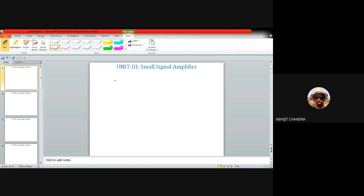In the last class we discussed about the different types of common emitter amplifier and calculated the corresponding voltage gain for each. Today let us first recapitulate what we learned. We considered voltage divider biasing circuit and calculated the voltage gain including emitter resistance in one case and without including emitter resistance in the other case. Let us start with the voltage divider biasing circuit.